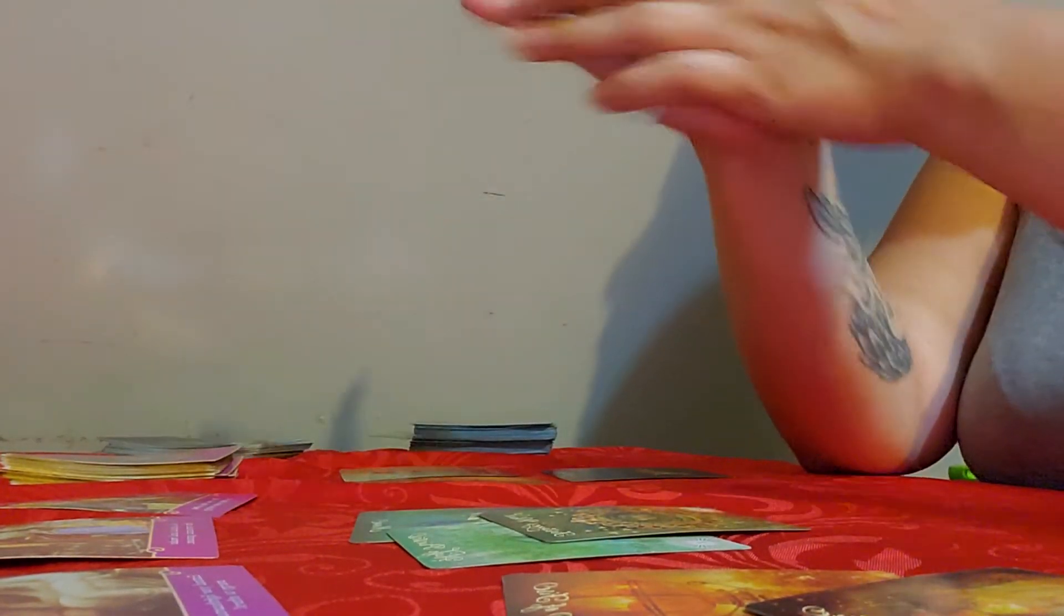Hello everyone, welcome to my channel. This is Owl Tarot. Before we get started guys, this reading is meant for my Aquarius sun, moon, rising, and Venus signs.